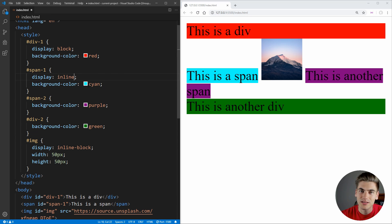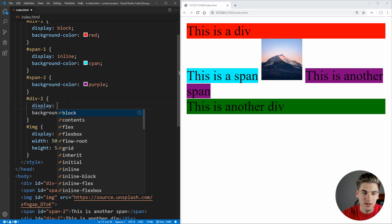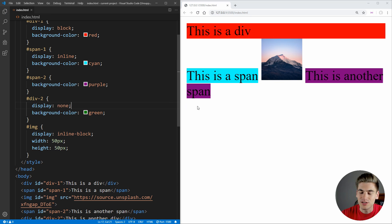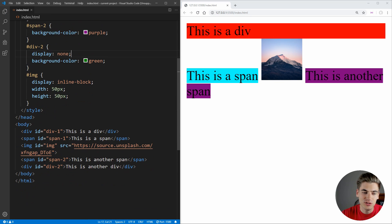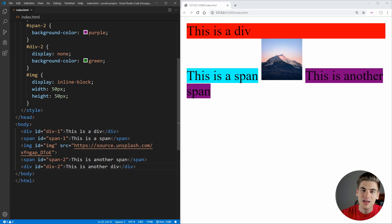Now the last main type of display that you need to know is going to be display none. And this is really straightforward. We're going to make this final div here, display of none. And as you can see, it just completely disappears. Display none acts as if the element was just completely deleted from your HTML. It's as if it doesn't exist.